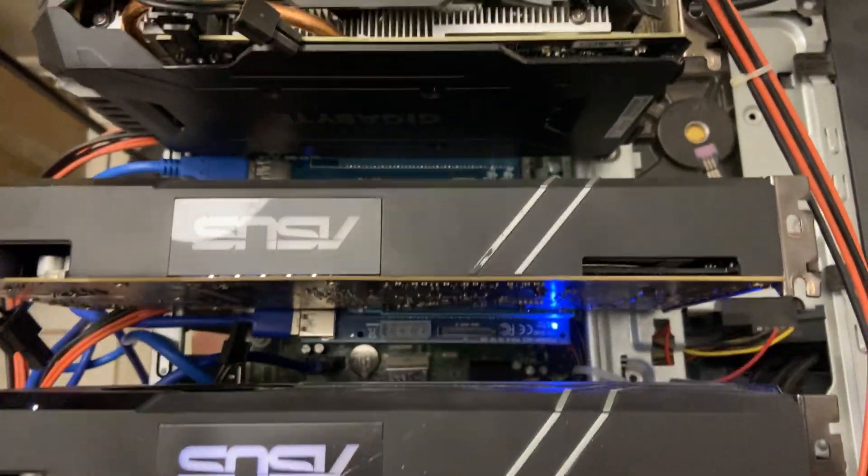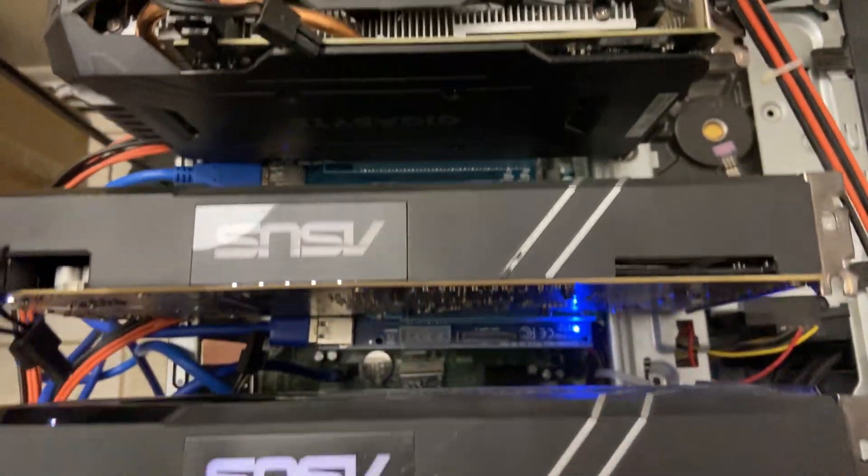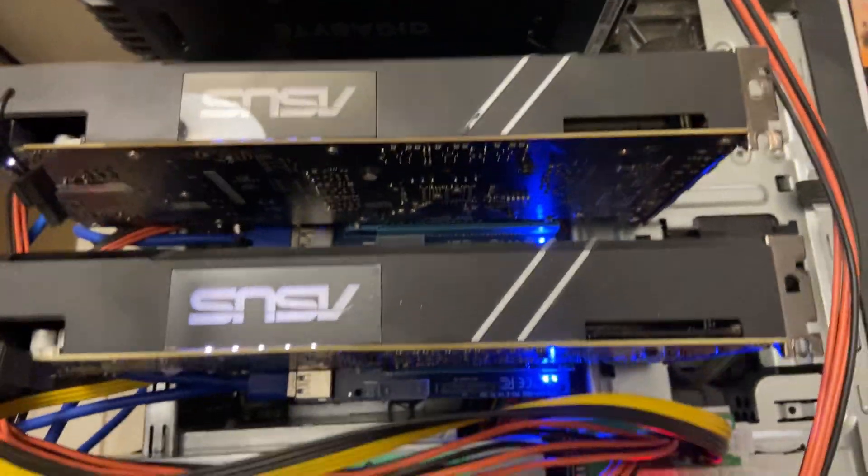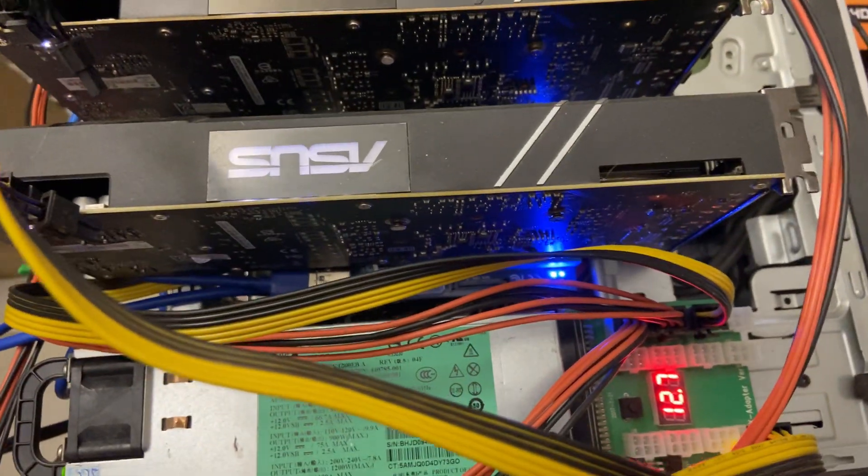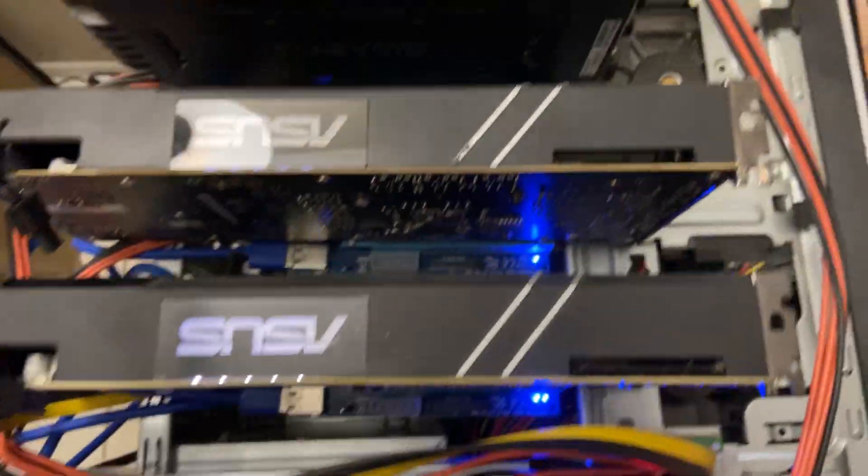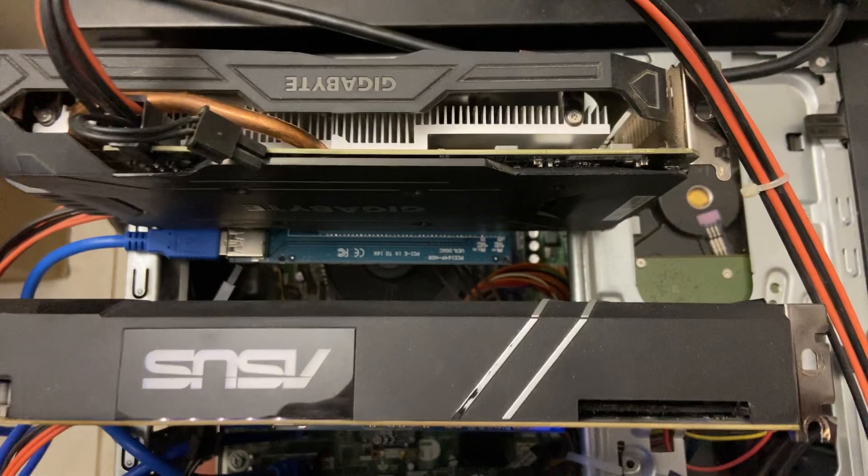I have two Asus turbos and the Gigabyte windforce. I'm also going to be showing you overclocking on MSI Afterburner to show you what you can do to get more mega hash.